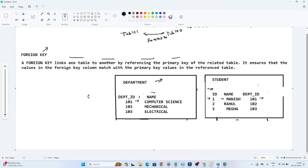Let's take one example to understand. Suppose I have a department table, and in this department table I have a department ID and department name — capturing what departments are available in my college. As of now, three departments are available: 101 Computer Science, 102 Mechanical, and 103 Electrical. All these details are captured here. If in future a 104 department comes, I will first enter it into this department table.